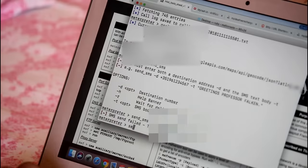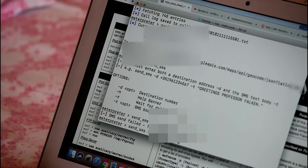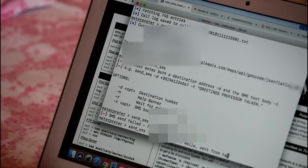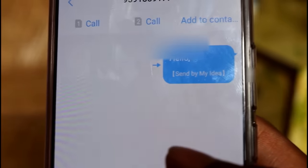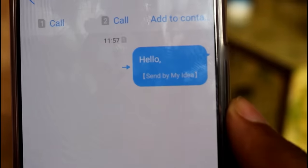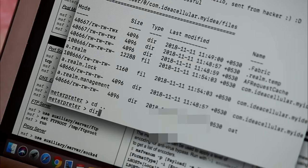I can even locate the device exactly — getting the exact latitude and longitude of the device. And the most interesting thing: I can actually send an SMS from the compromised phone without the owner knowing. As you can see, I'm sending a test message to my friend, and when I hit enter it sends from the compromised phone. I can also easily view or download any file existing on the compromised phone.